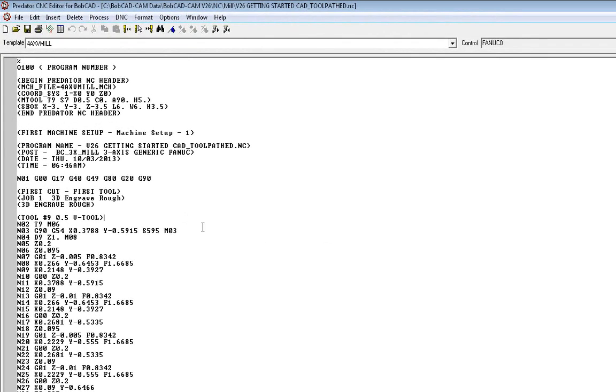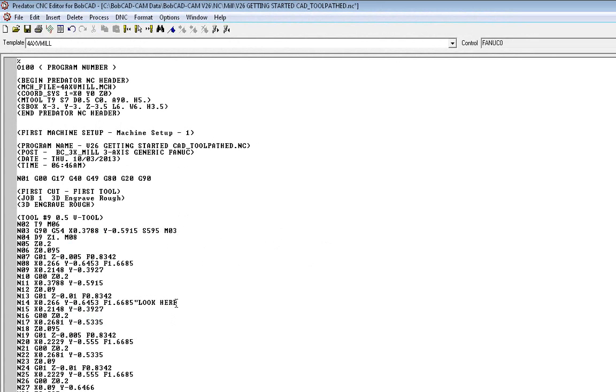So once you bring it in here, now this is an editor. So in this box I can come in and make any hand edits I want to it. Like for instance if I want this to say look here on the end of the line, anything you need to do to it. You need to go ahead and change a few little things here and there.